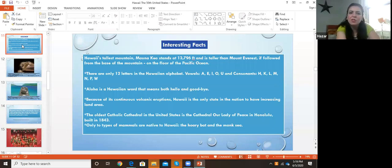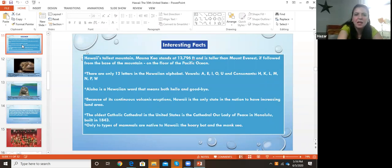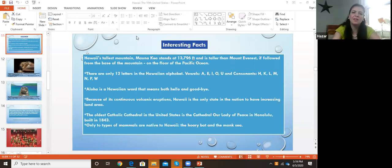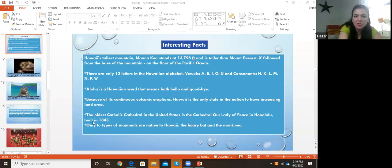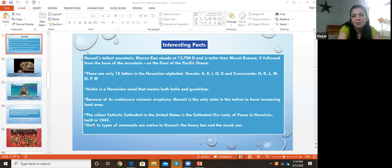Because of its continuous volcanic eruptions, Hawaii is the only state in the nation to have increasing land area. Every time they have an eruption, the land will increase, so they will have more land. The oldest Catholic cathedral in the United States is the Cathedral of Our Lady of Peace in Honolulu. It was built in 1843. Although Hawaii is isolated and recently joined the US, it has the oldest Catholic church.